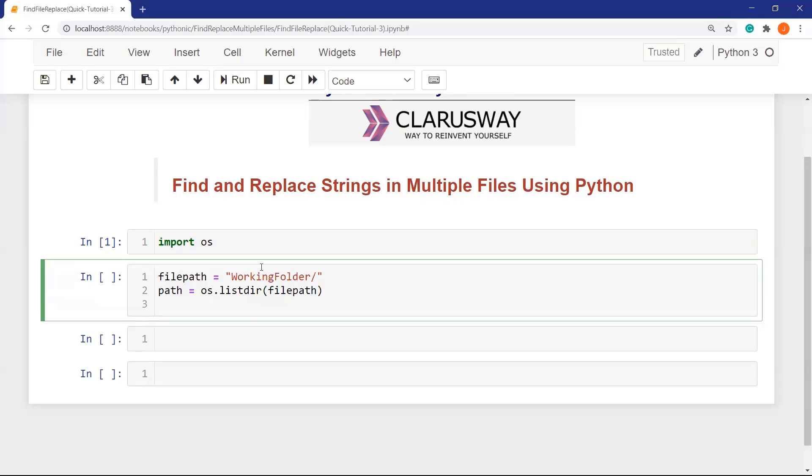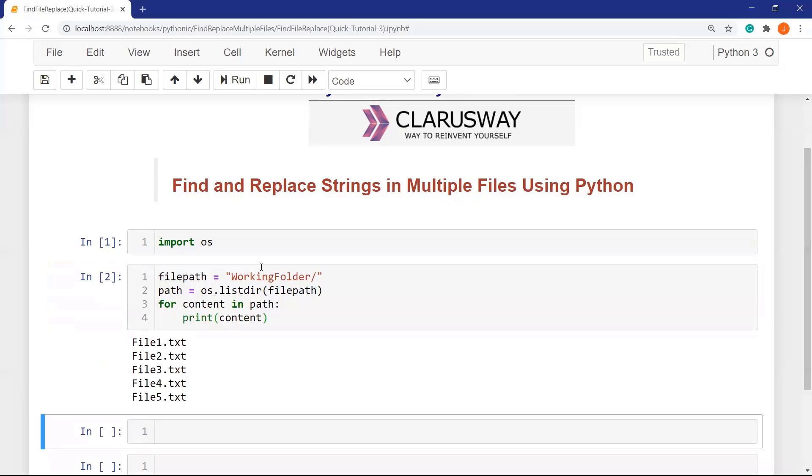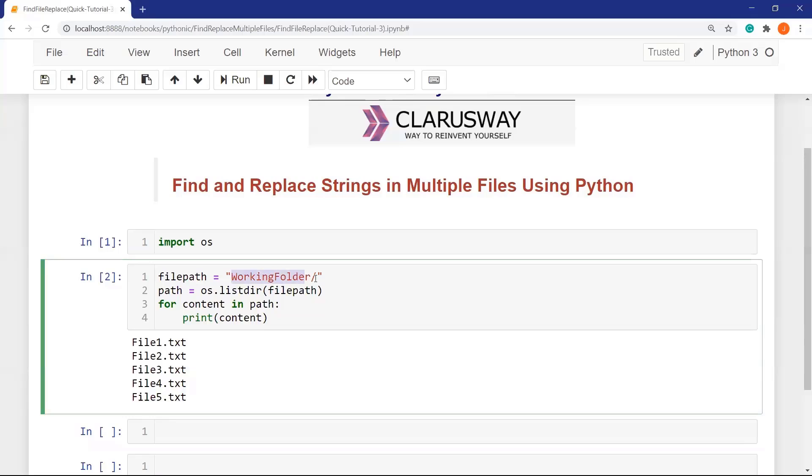To display the content of the working folder, I am defining for loop, content in path, which consists of all my file names, and print results. Yes, we have displayed all five files here. What we have done so far is that we have taken all content and assigned them into the path variable, then displayed the results.